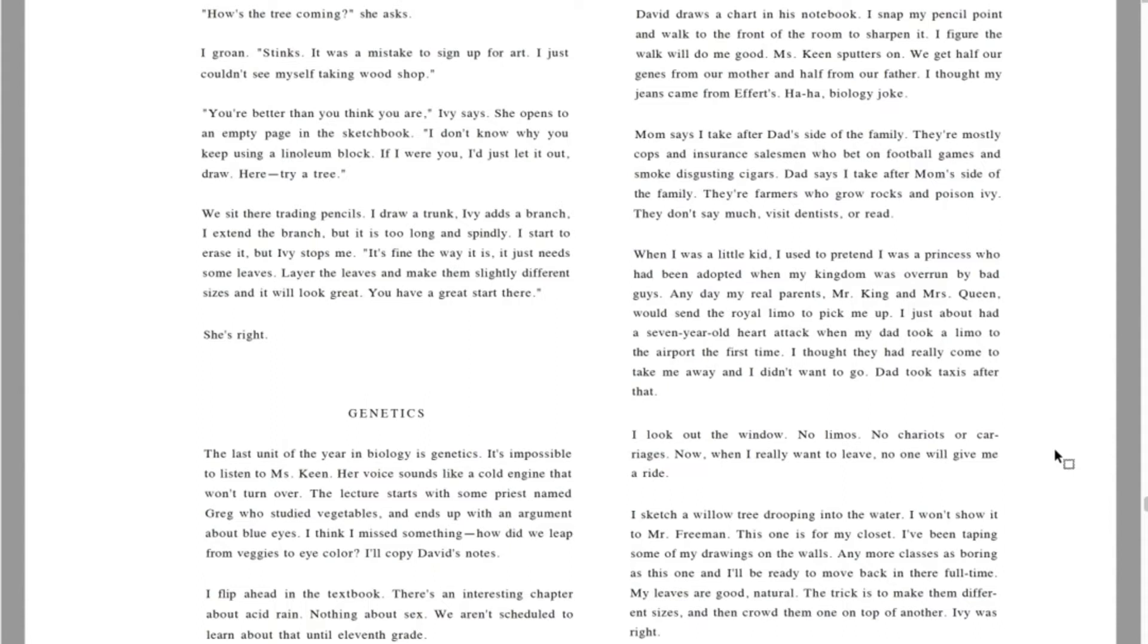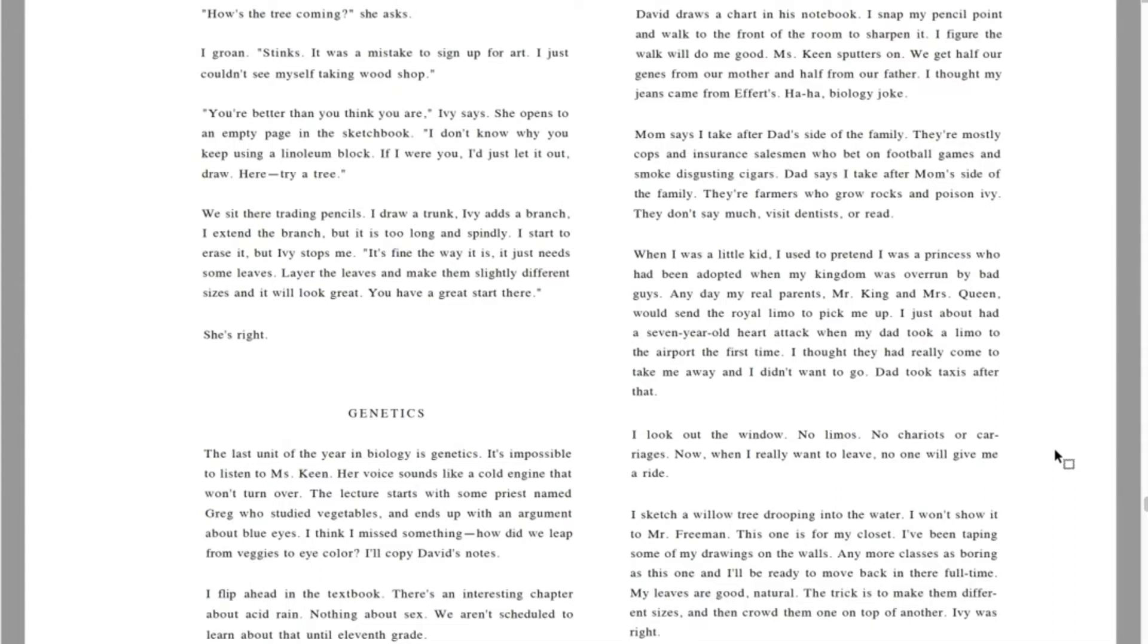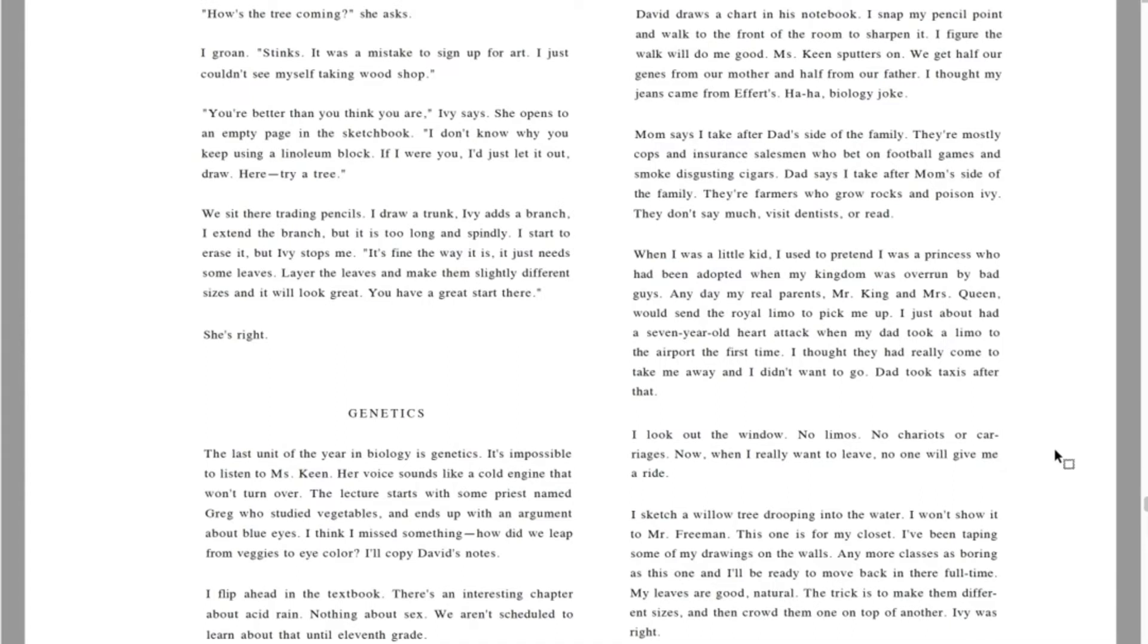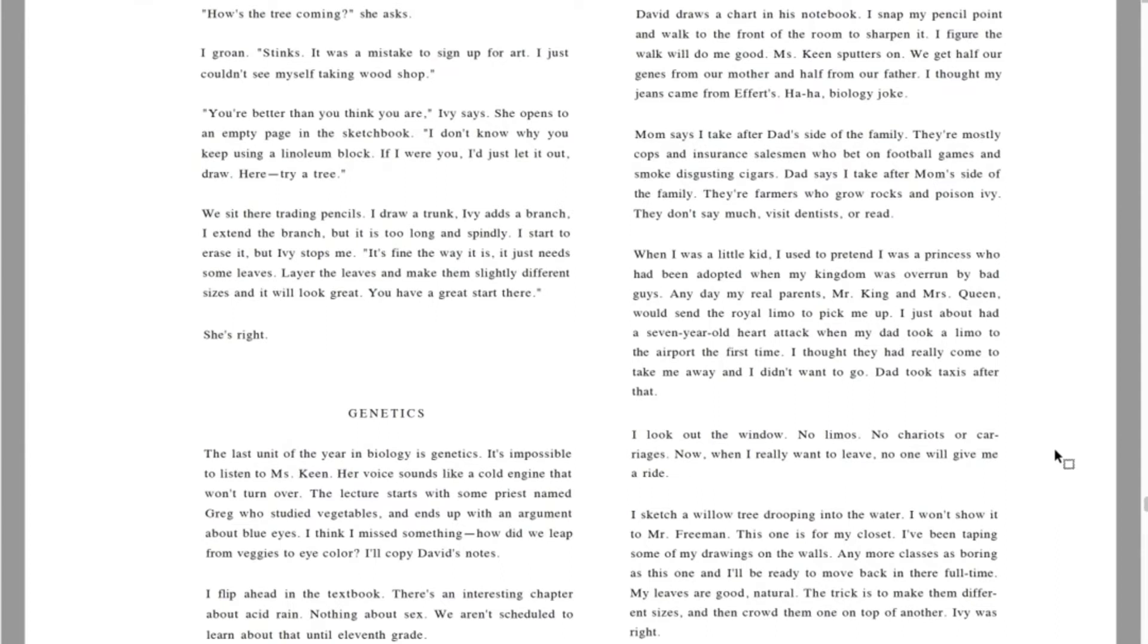When I was a little kid, I used to pretend I was a princess who had been adopted when my kingdom was overrun by bad guys. Any day my real parents, Mr. King and Mrs. Queen, would send the royal limo to pick me up. I just about had a seven-year-old heart attack when my dad took a limo to the airport the first time. I thought they had really come to take me away and I didn't want to go. Dad took taxis after that. I look out the window. No limos, no chariots or carriages. Now, when I really want to leave, no one will give me a ride.